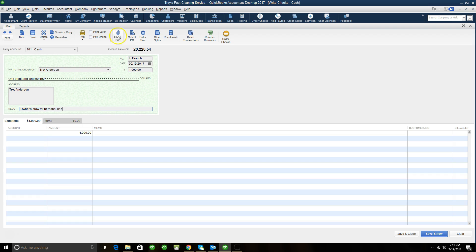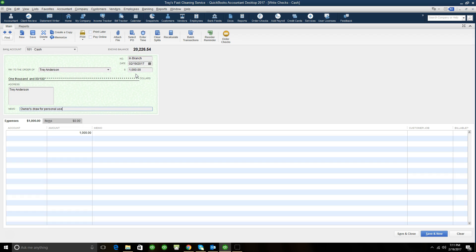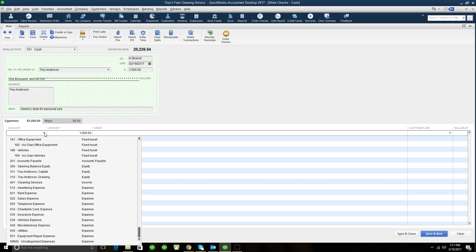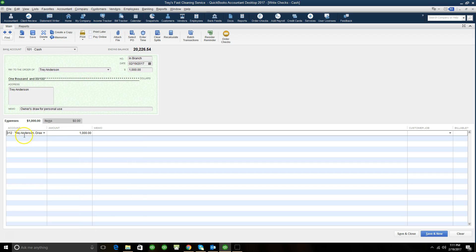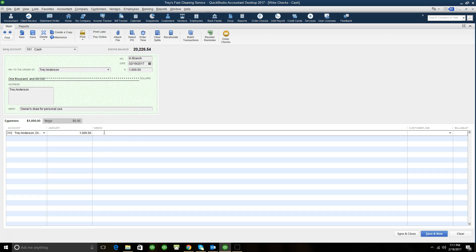You could click attach file to attach a copy of the withdrawal slip or the ATM receipt. Under the account, the account is where we actually select what account from my chart of accounts that this transaction is going to affect. So it's going to be our owner's draw. So every time you write a check to yourself, you're always going to charge this owner's draw account. So we have the amount and then you could indicate a memo by doing a copy and paste. So we have the owner's draw for personal use.